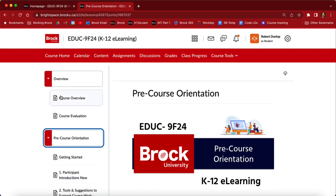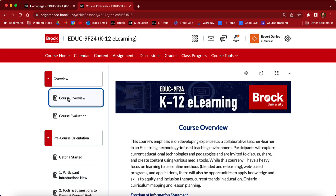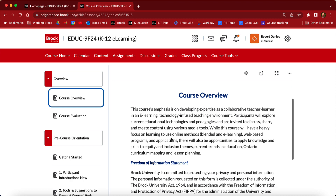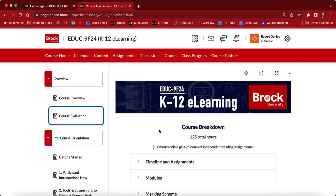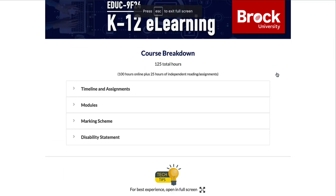When you go into these, you can scroll and read within here. But I'm going to show you something that's really important — it always works better when you go full screen. Up in the right-hand corner, you're going to see that if you click on this, it will make the content full screen and easier to read.